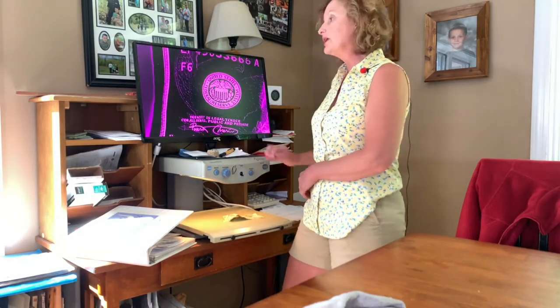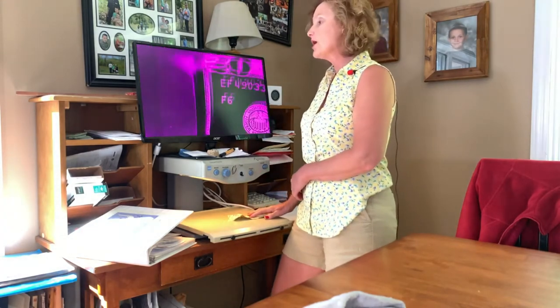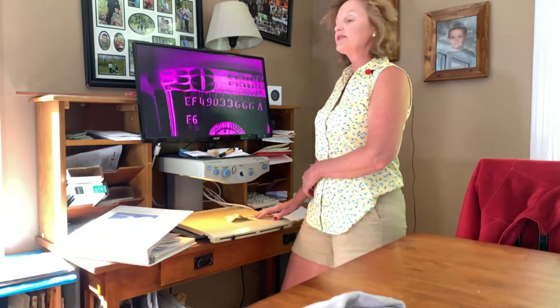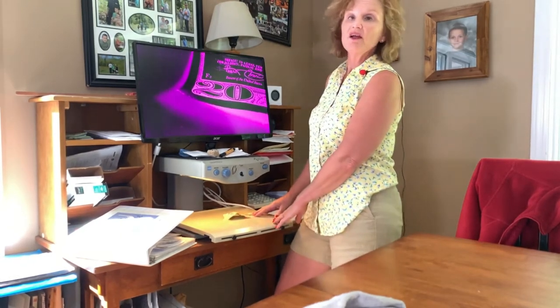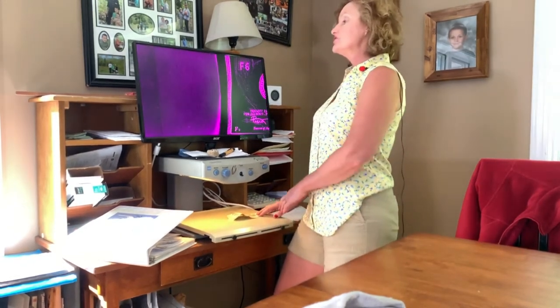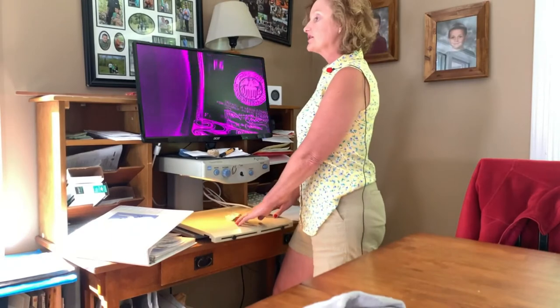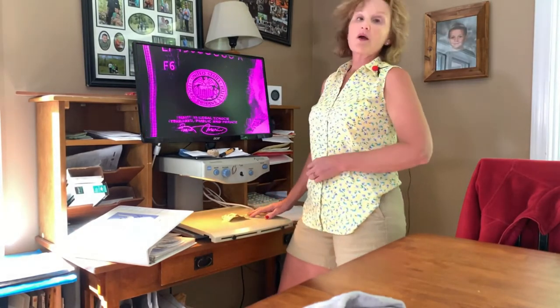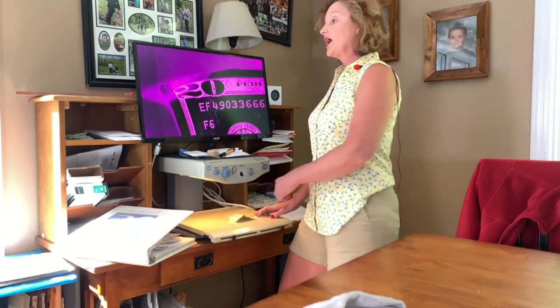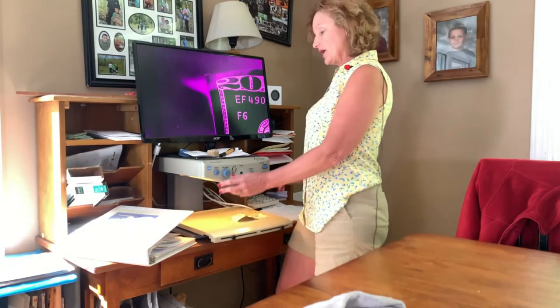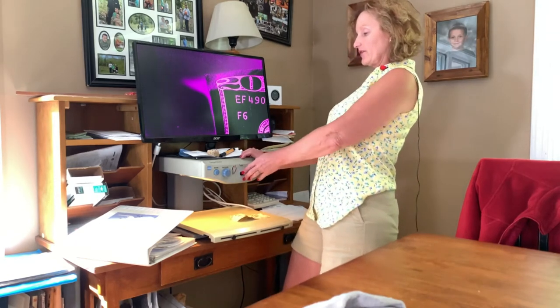This CCTV also has autofocus, meaning when I put the object onto the XY tray, the image will automatically focus in. You can purchase CCTVs that don't have that feature, and they are significantly less expensive.